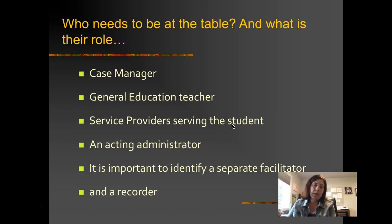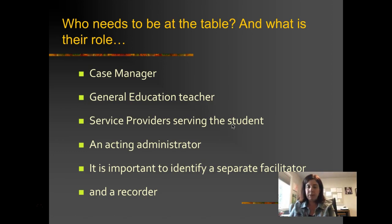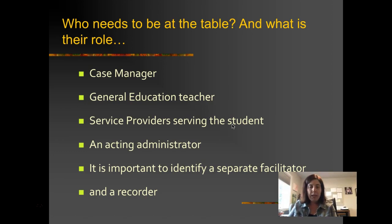So who needs to be at the table and what's their role? The case manager oftentimes acts as a facilitator, though a separate facilitator is also very helpful since it's hard to play multiple roles at the same time. The general education teacher is very important because they see what's going on in the classroom and can provide feedback. All service providers serving the student, and an acting administrator who can answer questions regarding IDEA — and someone to write notes and record things the team needs to follow up on.